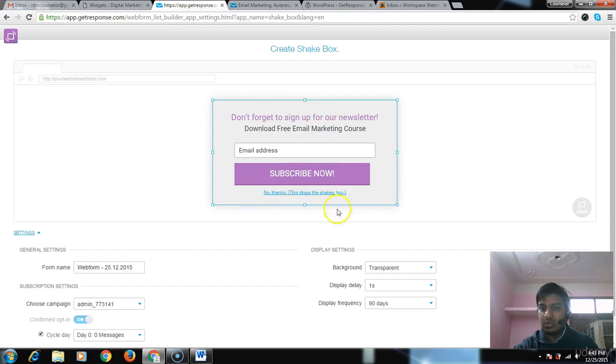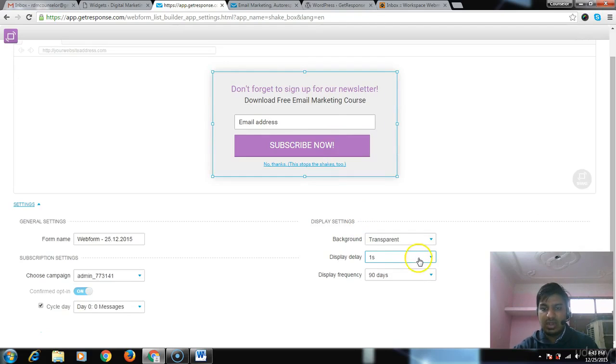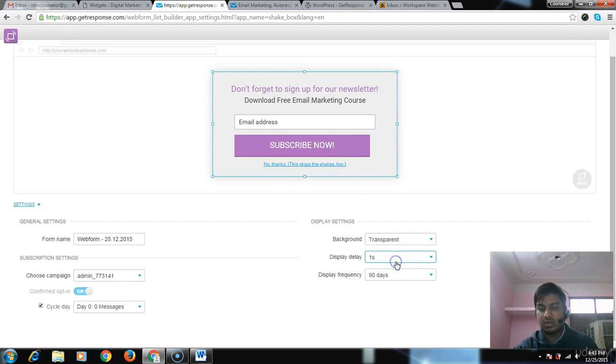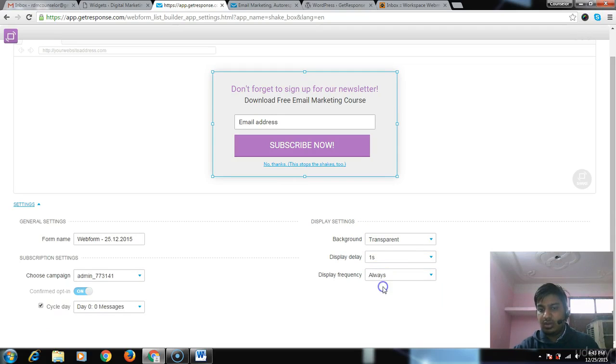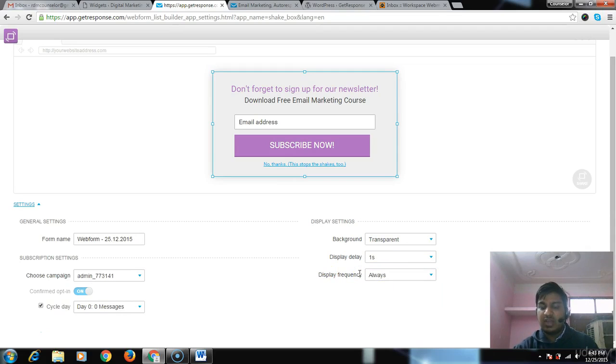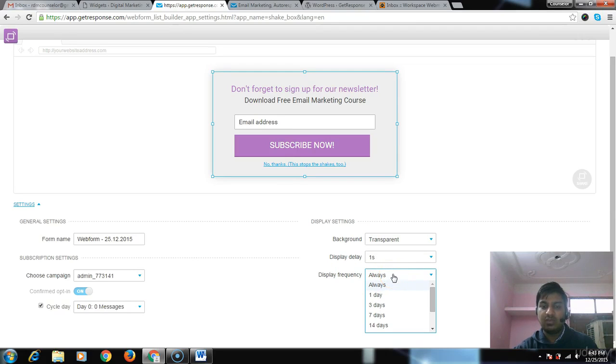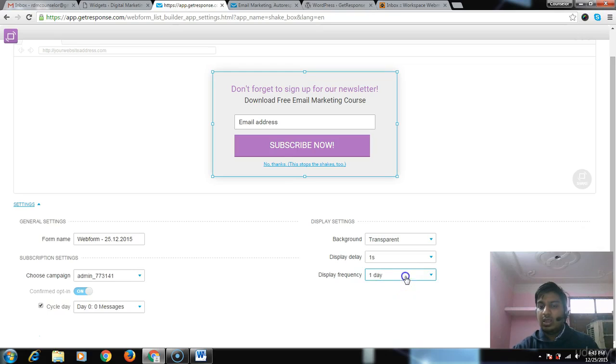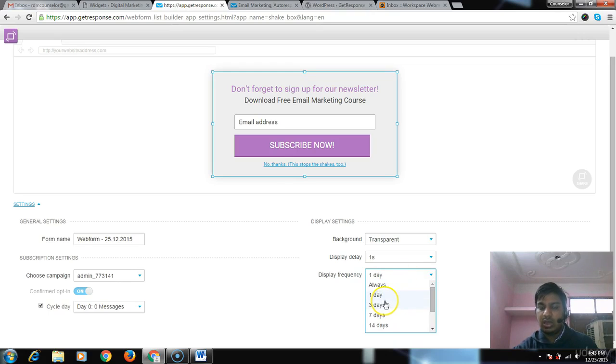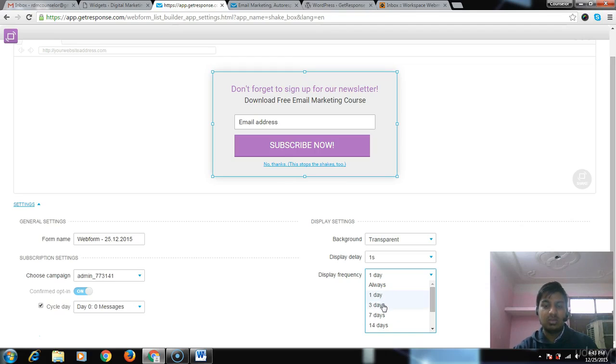Display in seconds - as soon as somebody comes on my website it should be displayed. Display frequency: when should it be displayed? If I select 'always,' then whenever the user comes it will be displayed. If I select 'one day,' it will be displayed after one day between the two visits. 'Third day' means if he comes on December 25th and then December 29th, the form will be displayed. Otherwise, till the 28th, no form is displayed.